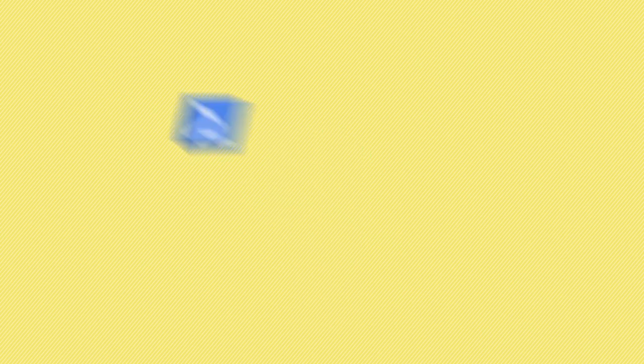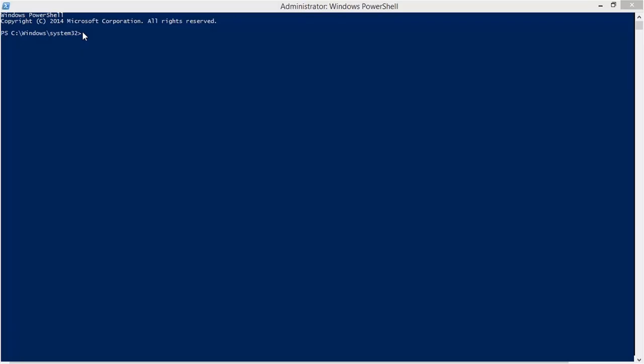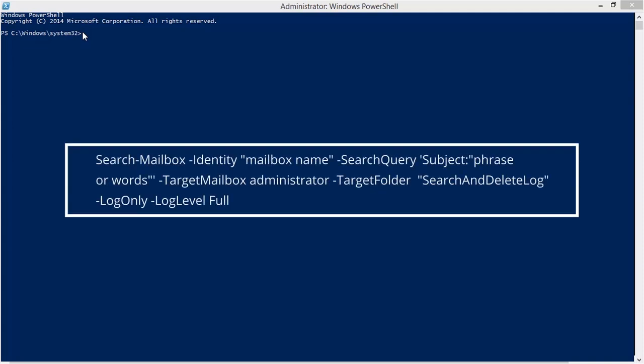To search messages in a specific mailbox containing some phrase or words in the subject of that mailbox and send the log file to the administrator, this is the command.